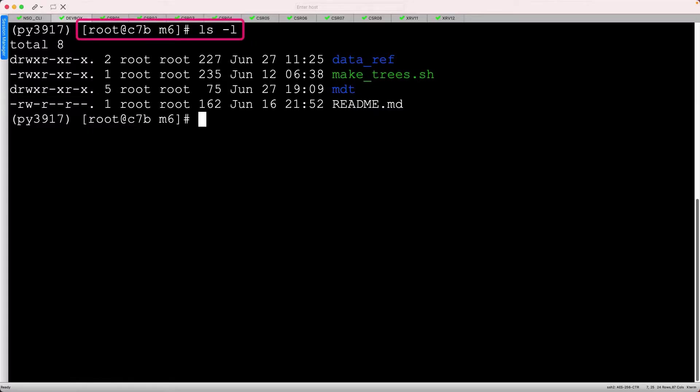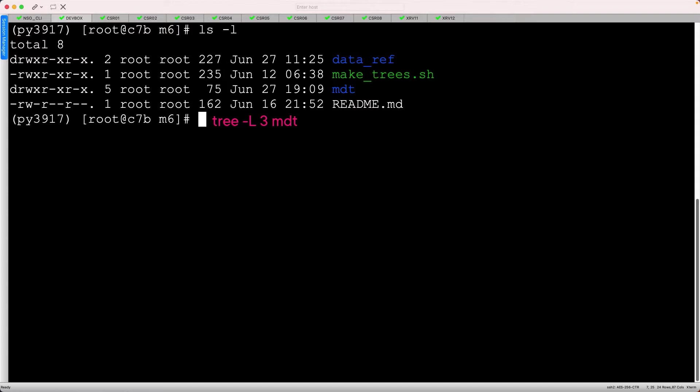Starting on the dev box, I've displayed the files in the Module 6 directory. Let's review the files in the MDT subdirectory, and I'll go three levels down because the deeply nested files aren't important right now.